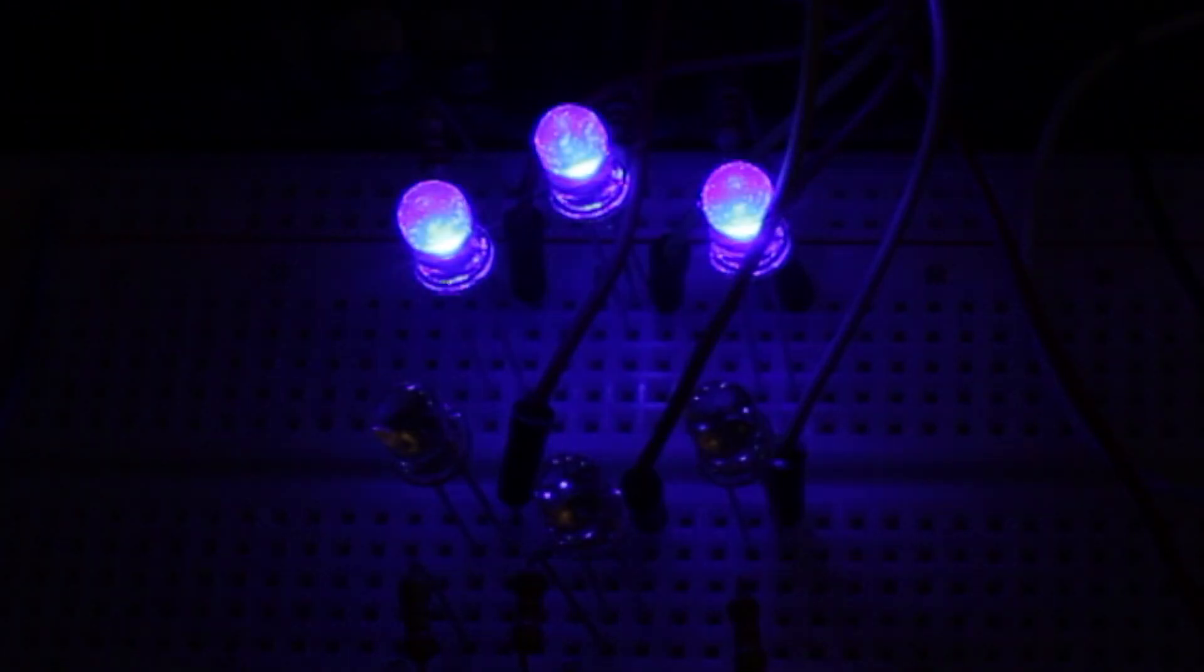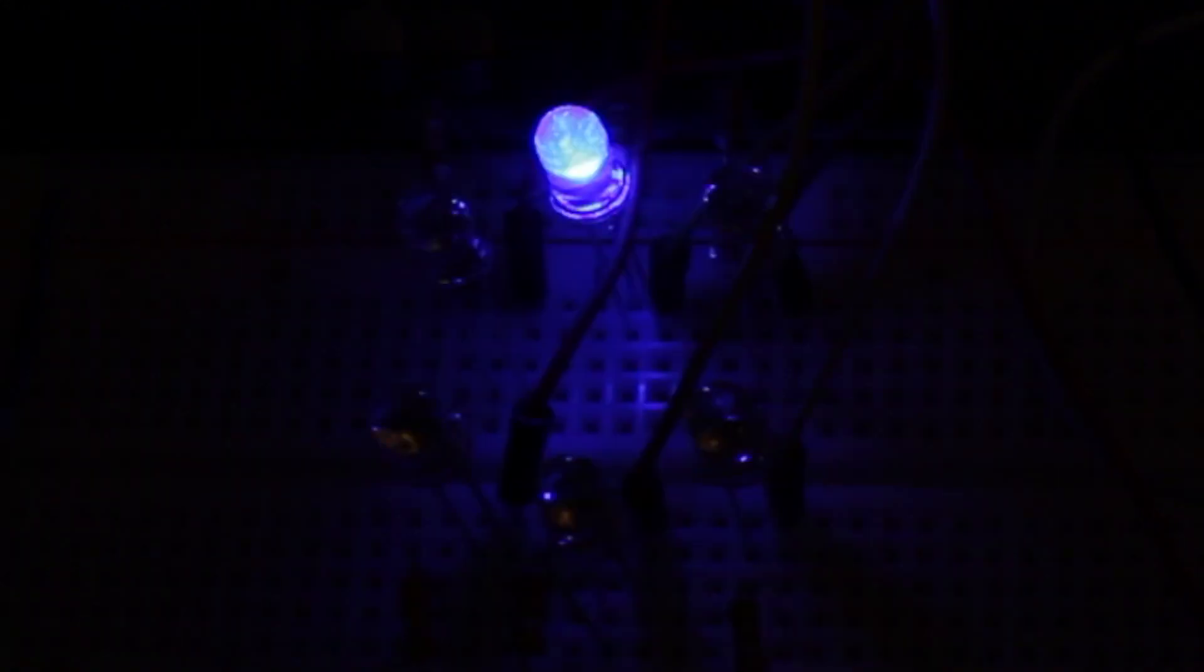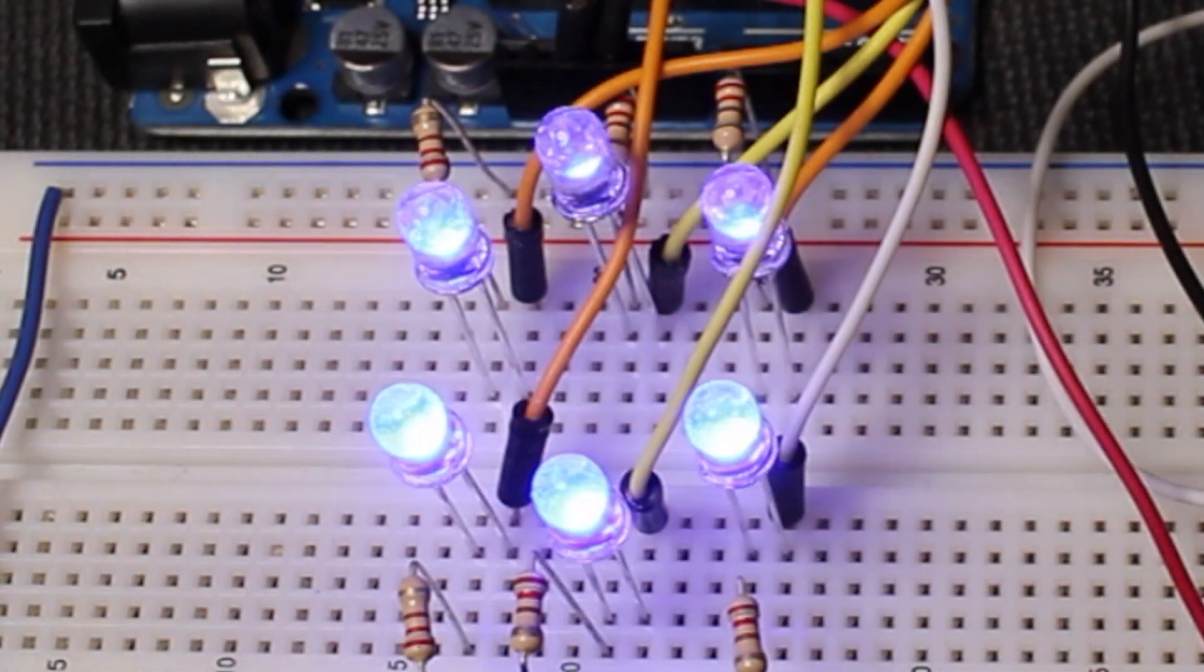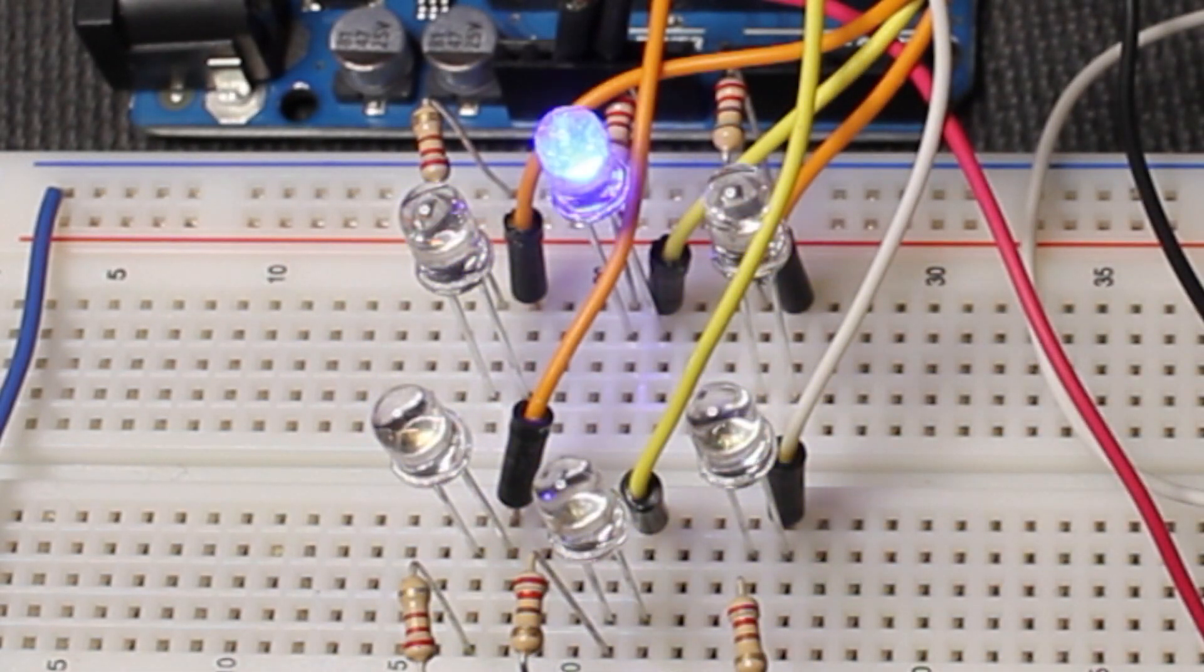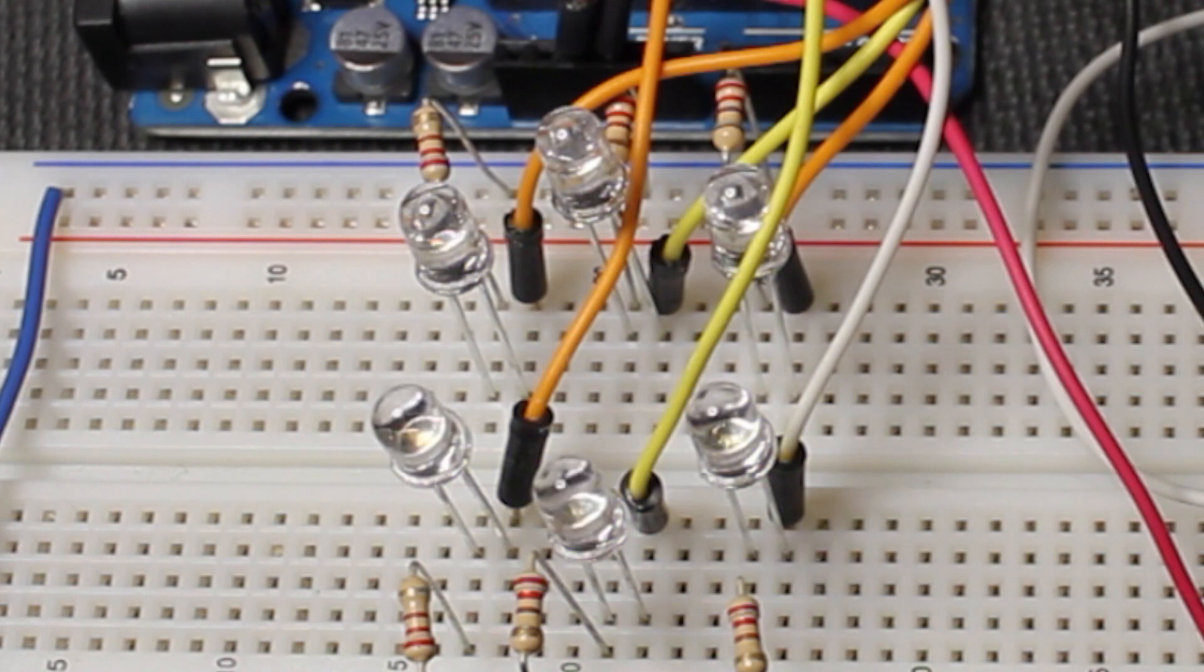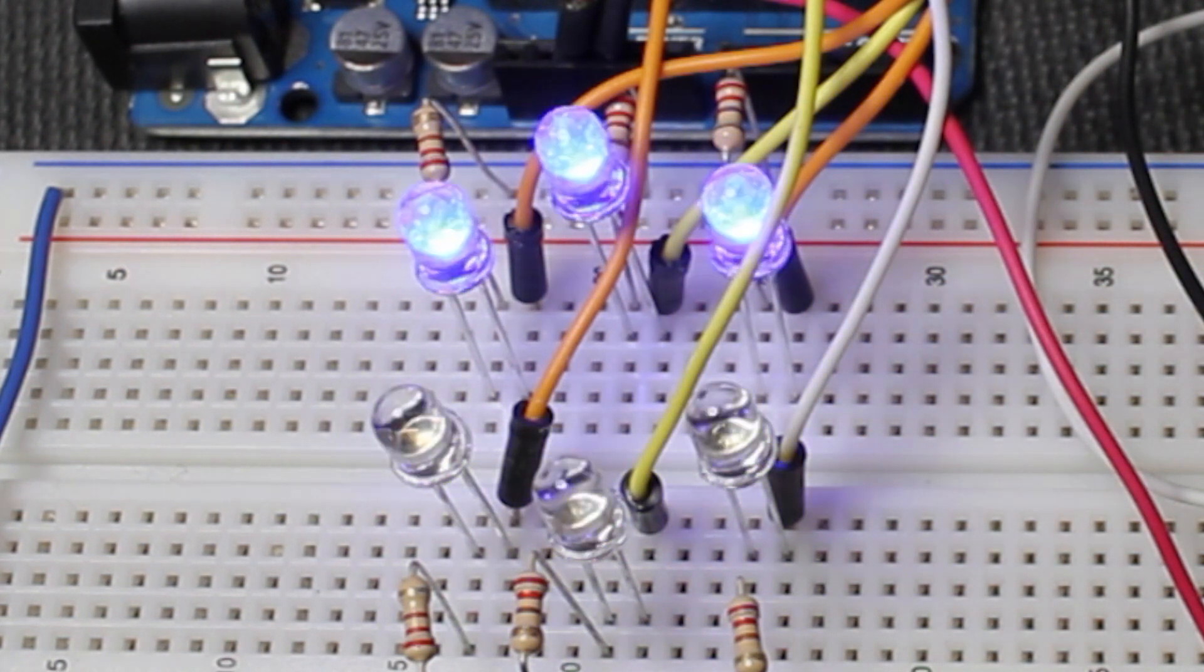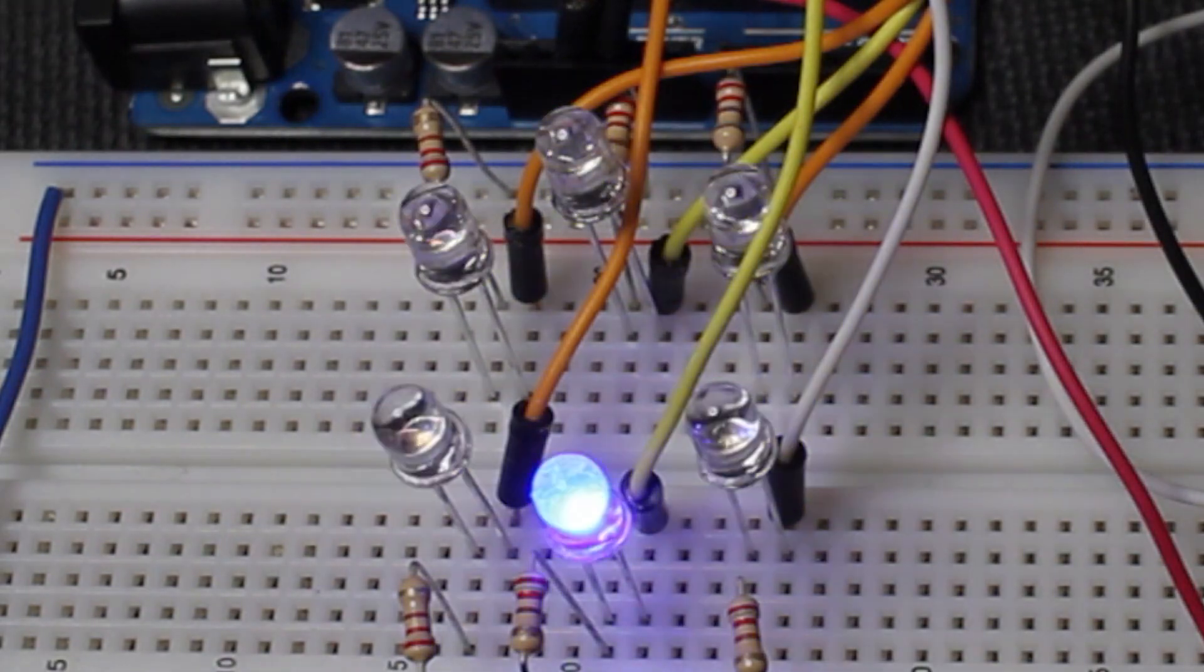Before we continue, let's talk about what we're trying to accomplish with this project. We're going to connect six LEDs to the Arduino board and make them controllable by MIDI CC messages. This is a simple demonstration, but can potentially be scaled up to control things like motors, servos, or even full-size stage lights.